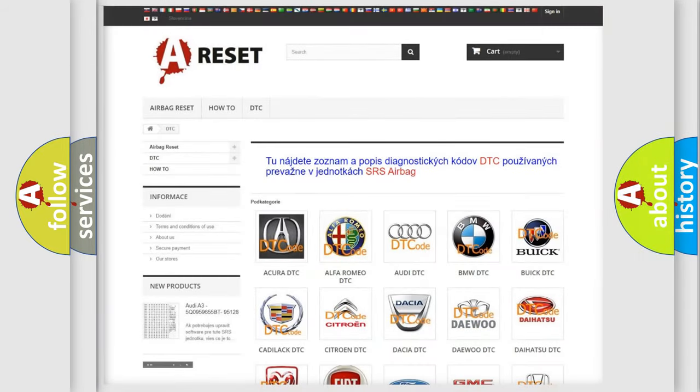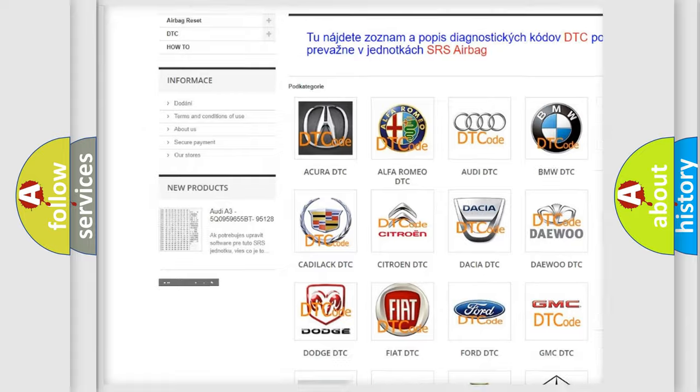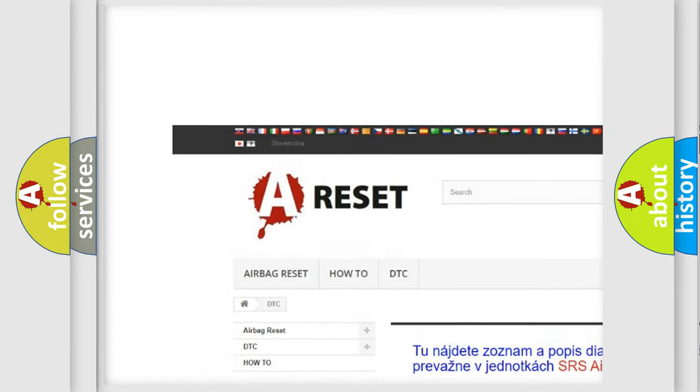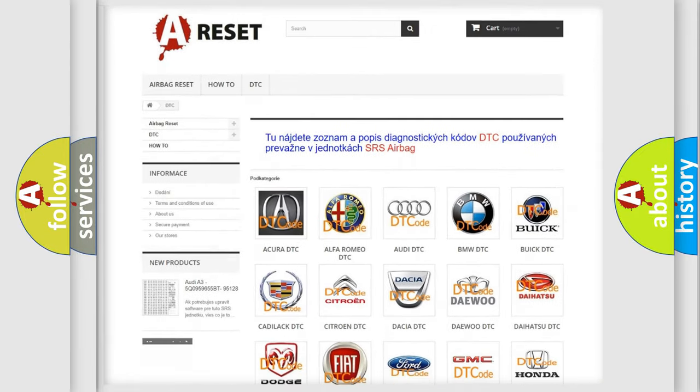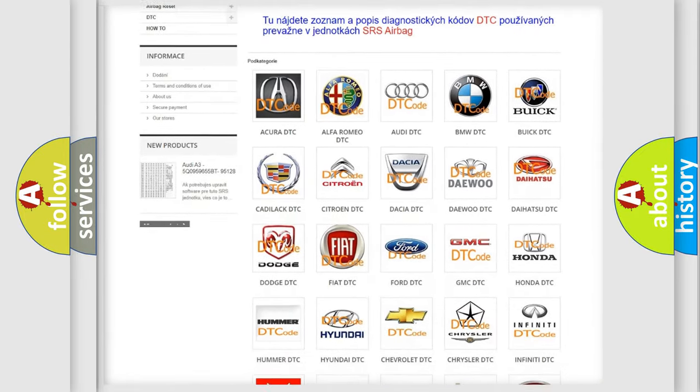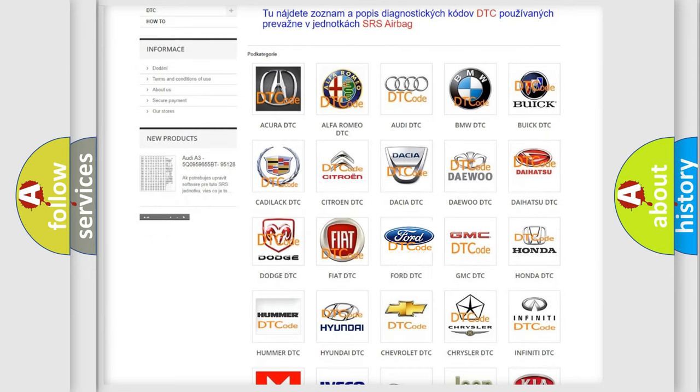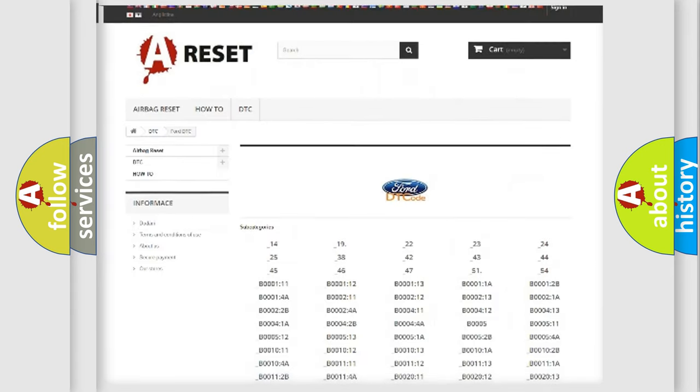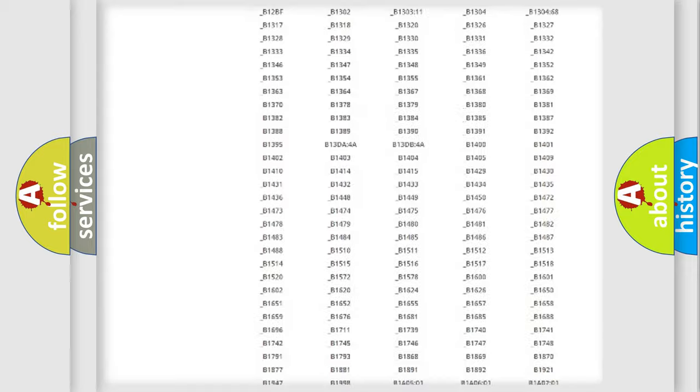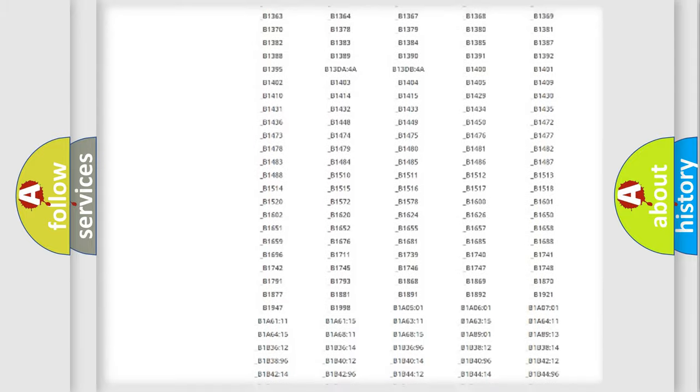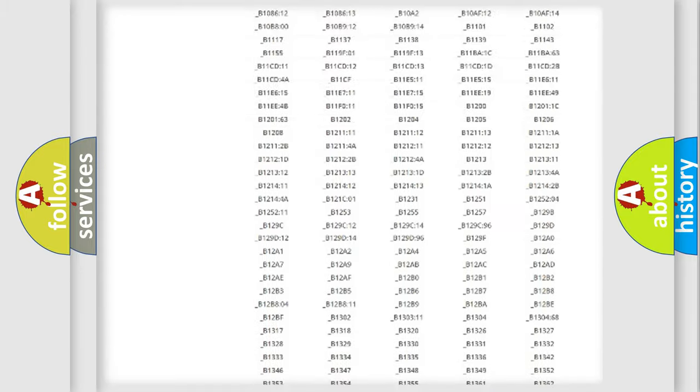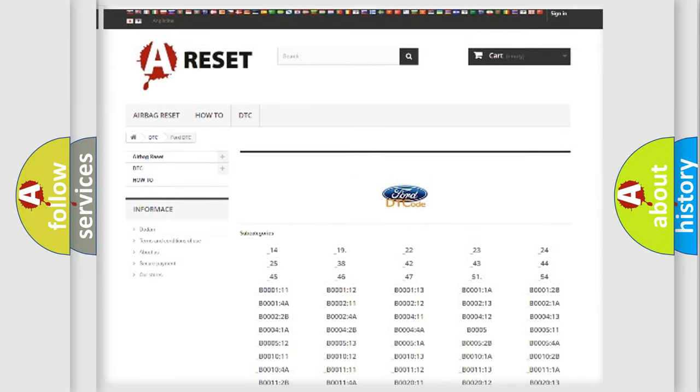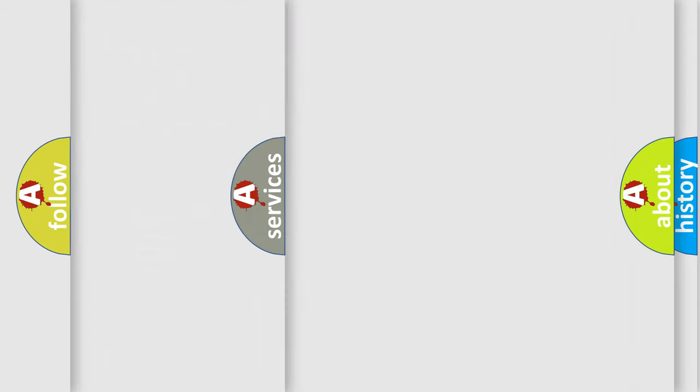Our website airbagreset.sk produces useful videos for you. You do not have to go through the OBD2 protocol anymore to know how to troubleshoot any car breakdown. You will find all the diagnostic codes that can be diagnosed in Infinity vehicles. Also many other useful things.